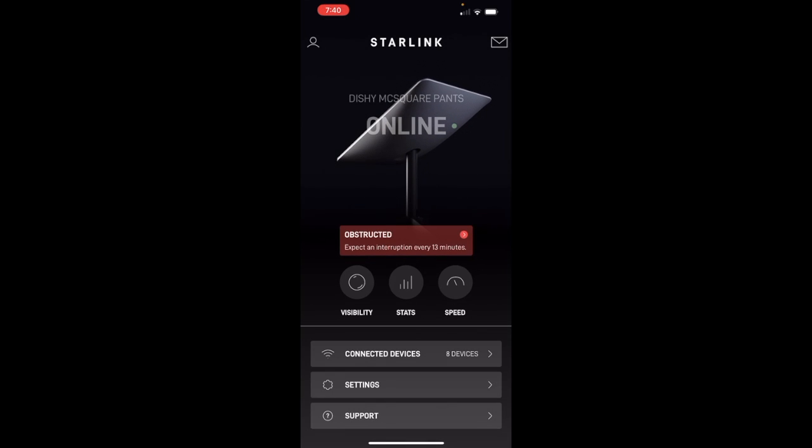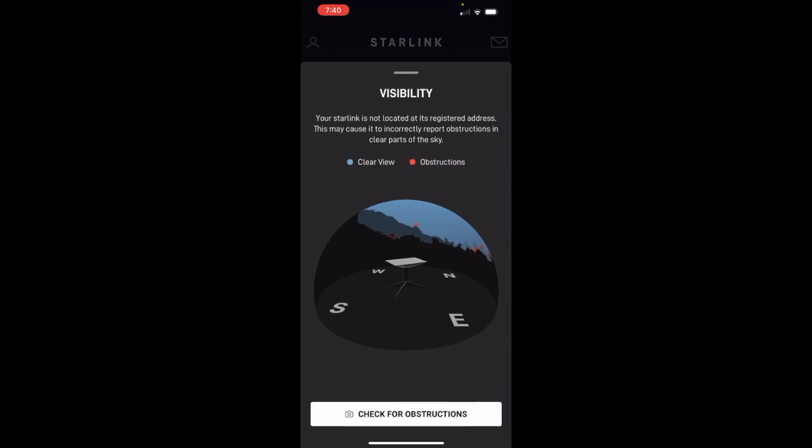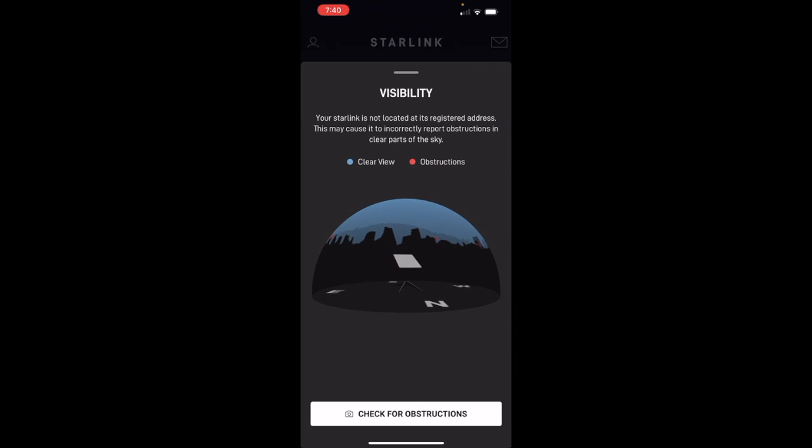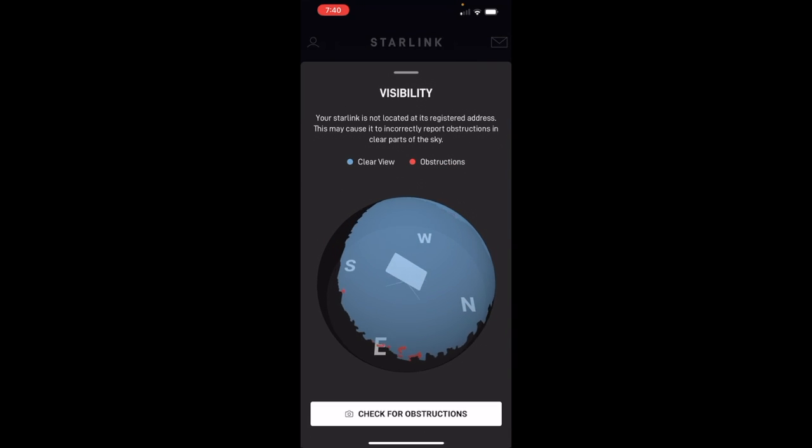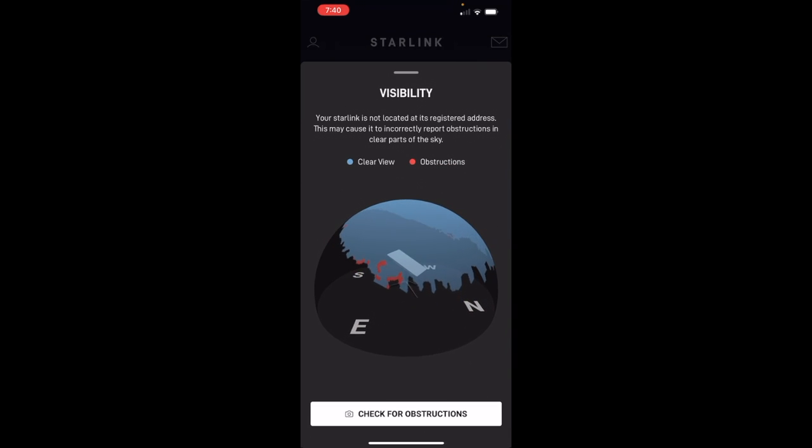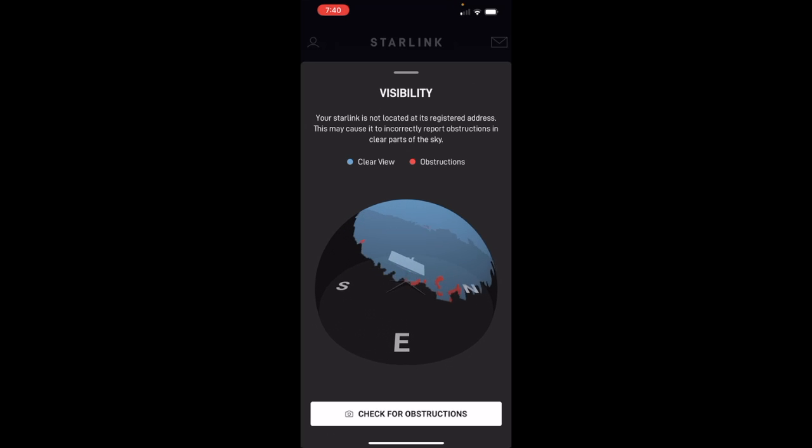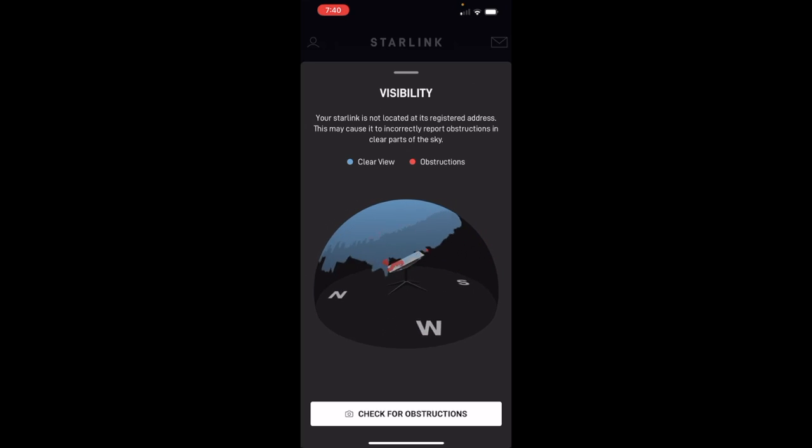Alright, now this is the app. You can download to your mobile device and this is how you set up your Starlink. And it gives you information about your Starlink throughout the time that you have it. This little red square at the bottom is obstructions. It says I got some obstructions and I might expect interruptions every 13 minutes, but I don't see them. And you can see they're very small obstructions, little red spots here are the obstructions. And that's my trees.